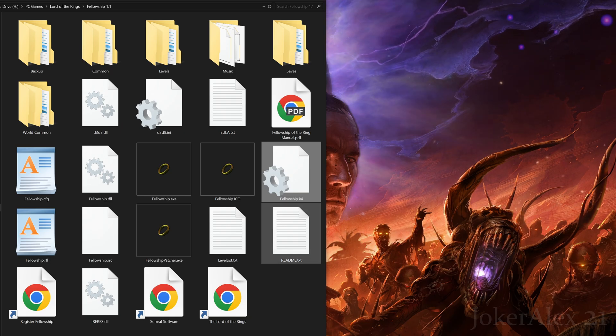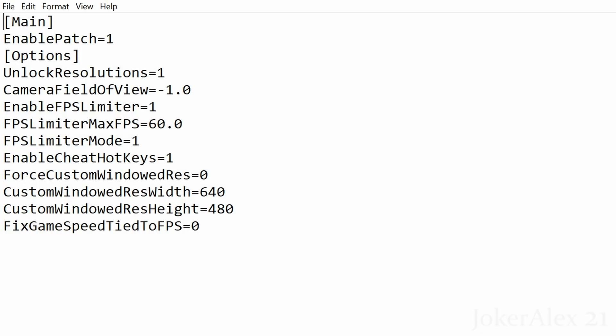The next file to edit is the fellowship.ini file. The first option, Enable Patch, should always be left at 1 — this enables the patch on the game and if turned off nothing will load. Next, Unlock Resolutions: leave at 1 — this unlocks all resolutions inside the game so all resolutions supported by your monitor will be listed in the graphics options menu. Camera Field of View: leave at 1.0 by default — this adjusts the FOV to fit your specific resolution correctly.